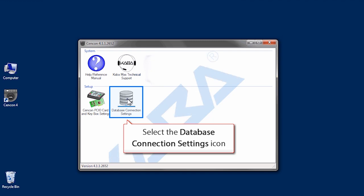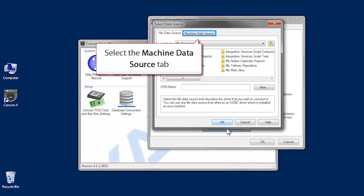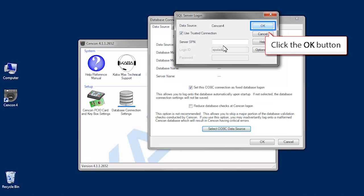Select the database connection settings icon and click the ODBC data source again. Click the machine data source tab and double click your data source. Click OK.